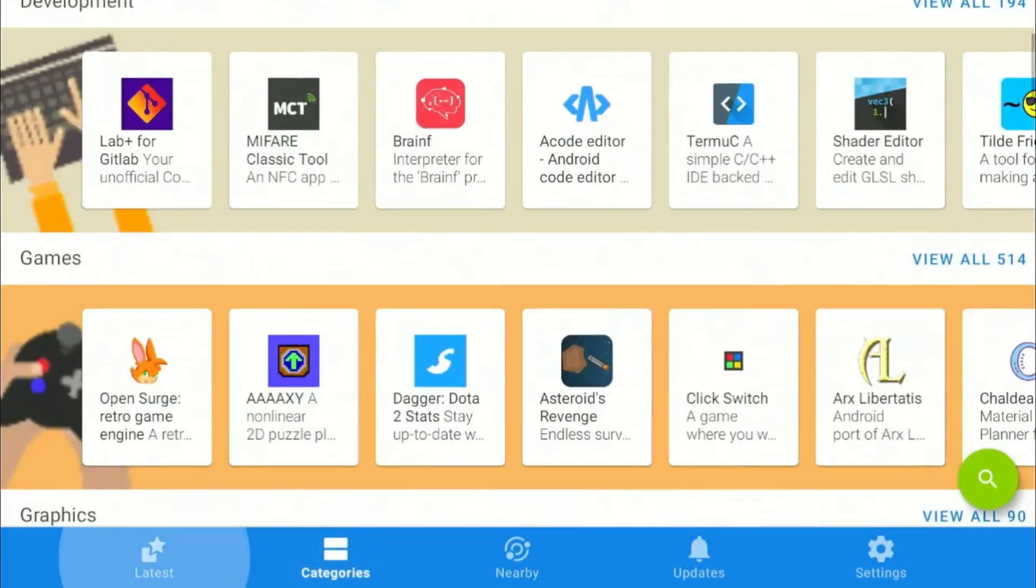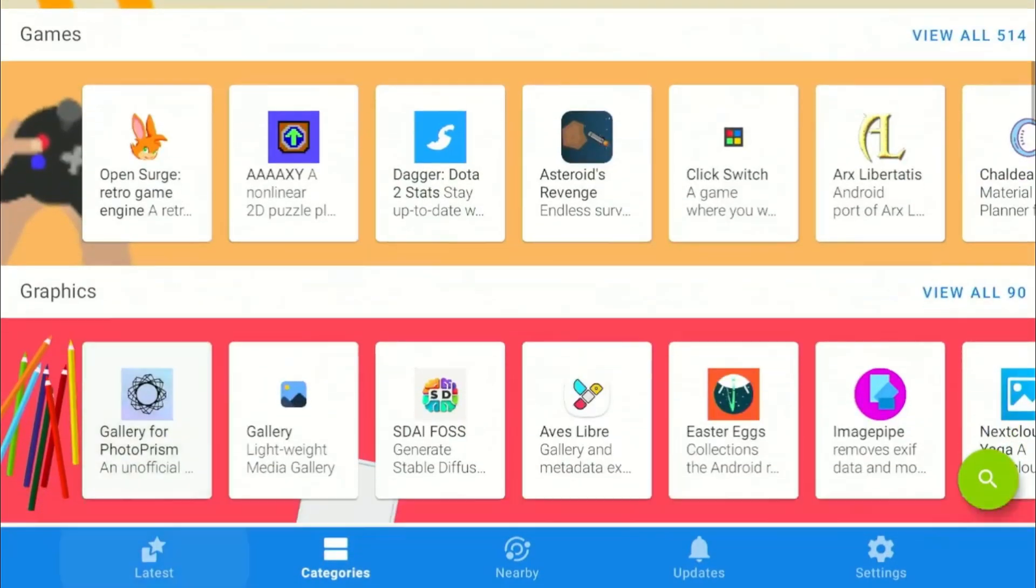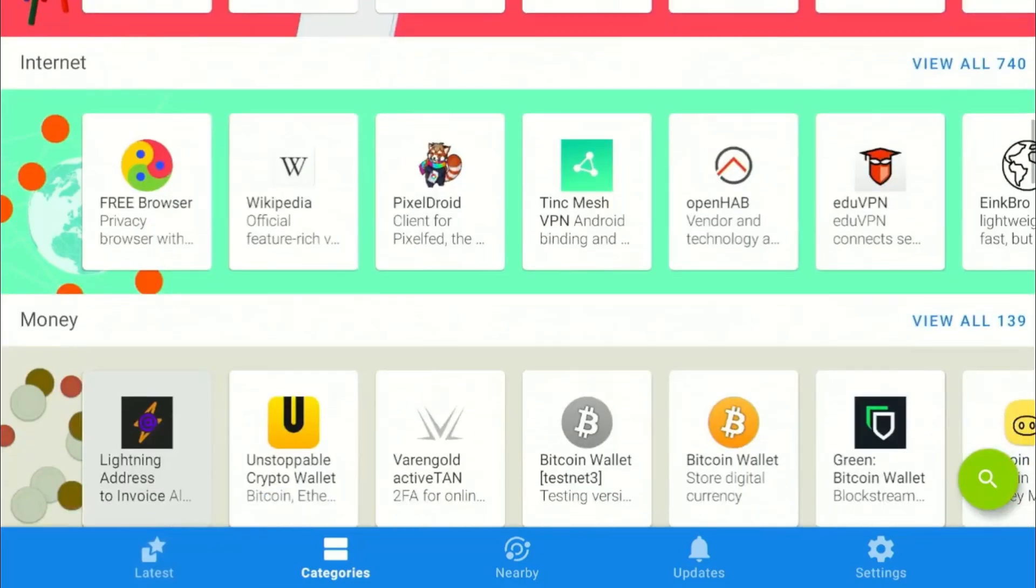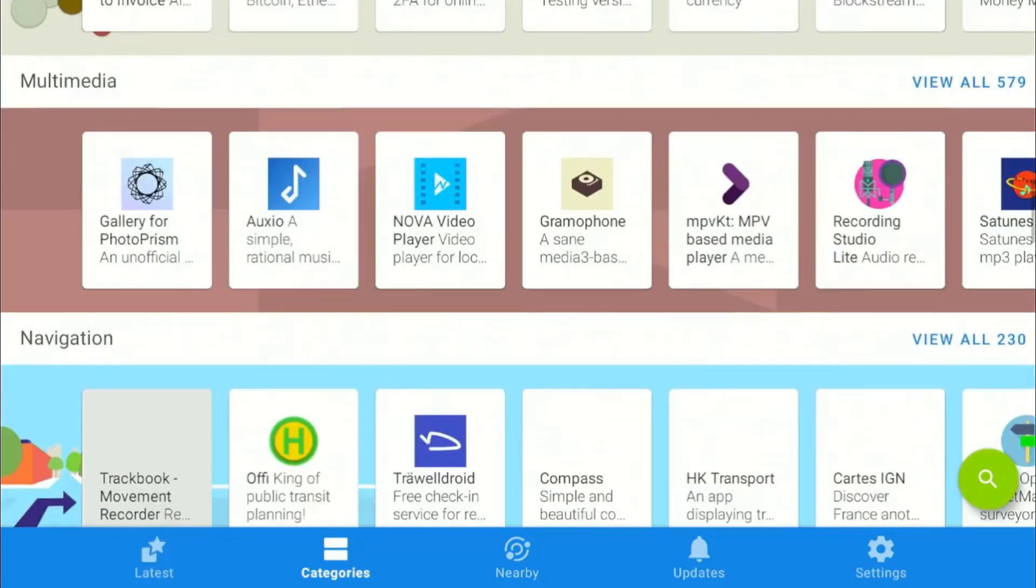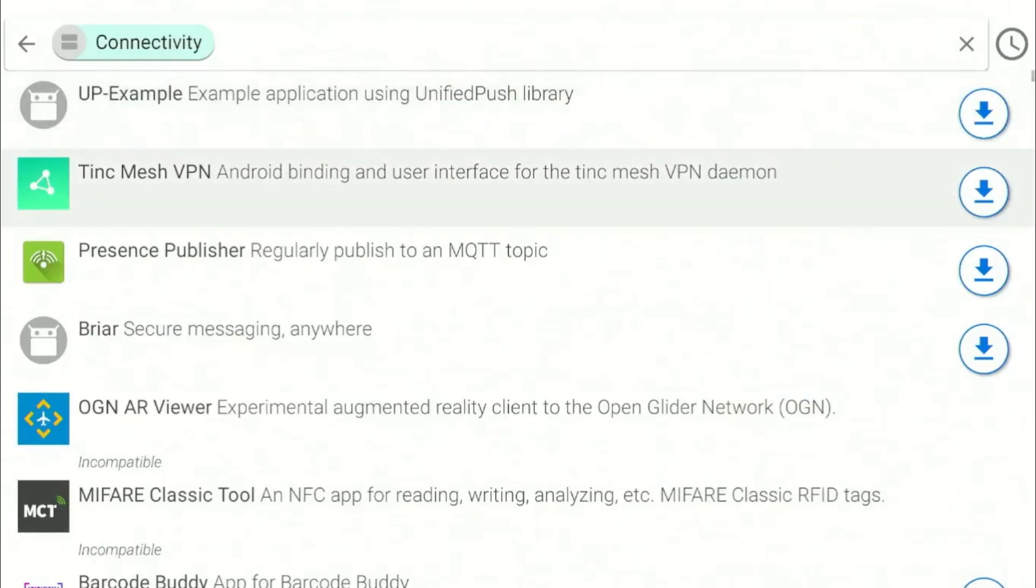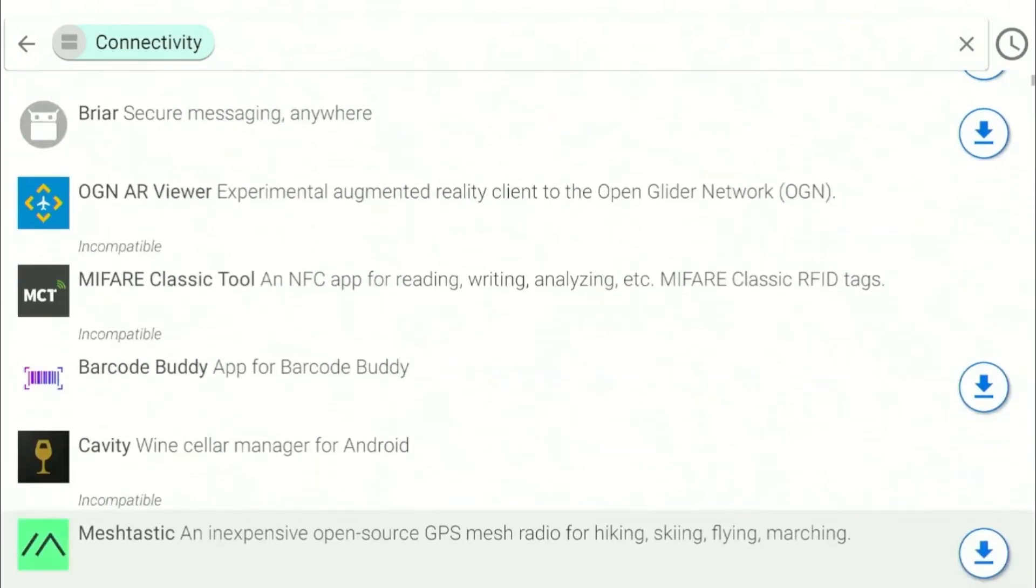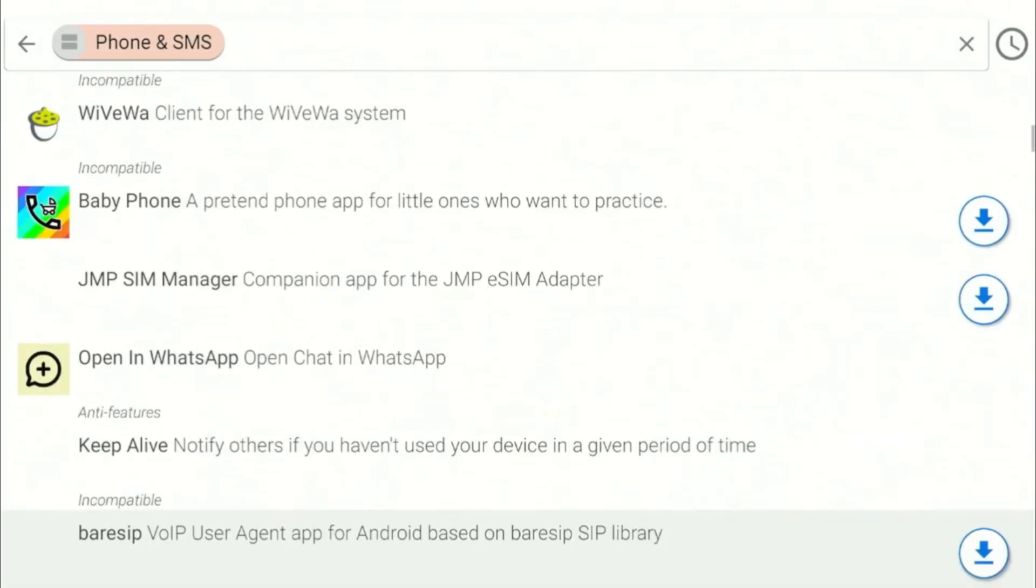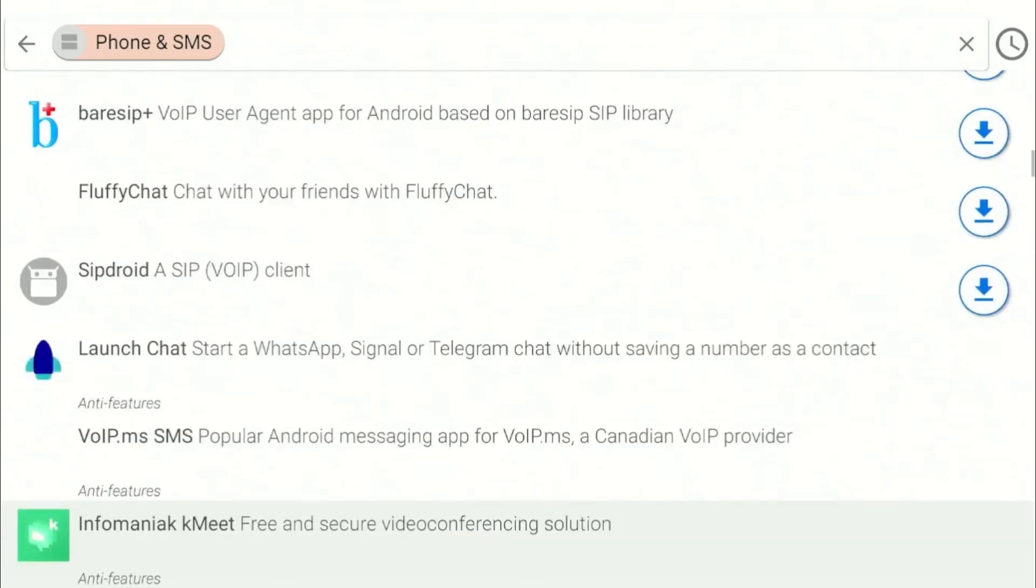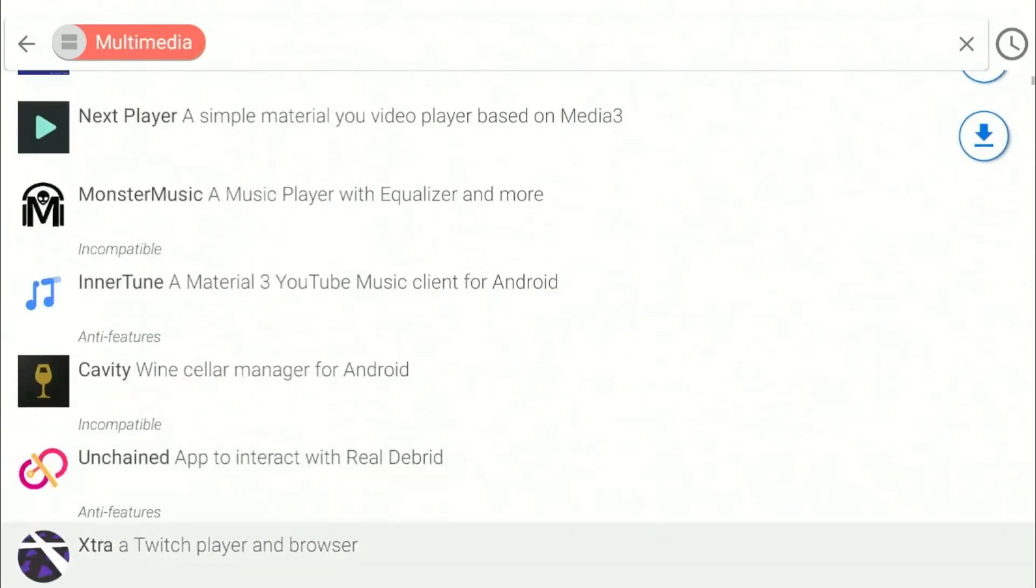It offers apps from categories like games, development, phone and messaging, internet, writing, multimedia, and many others. It has all the utility apps like note-taking apps, task managers, messaging apps, and audio and video players that are mostly compatible with Firestick.